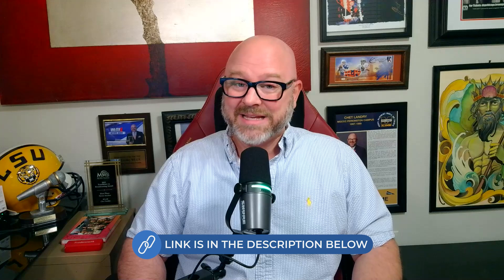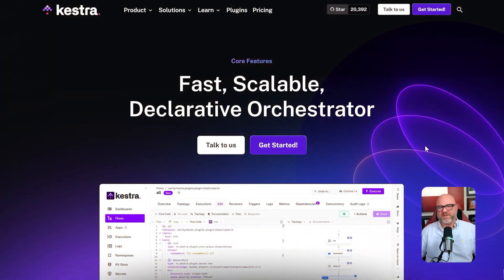And if you want to host N8N on your own server, I made a separate video showing how to do that with Hostinger step-by-step. Both links are below. Let's start with the biggest difference in how you actually build your automations.